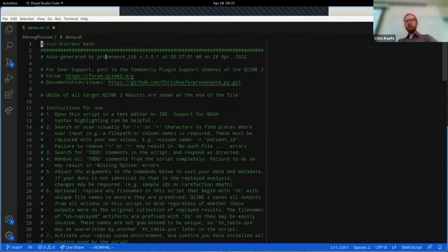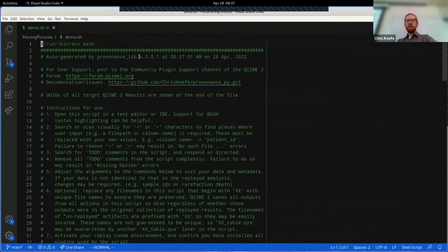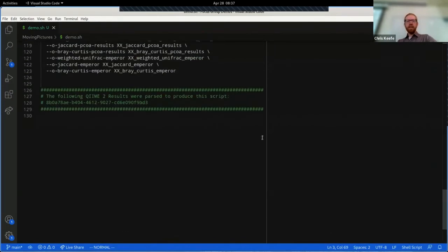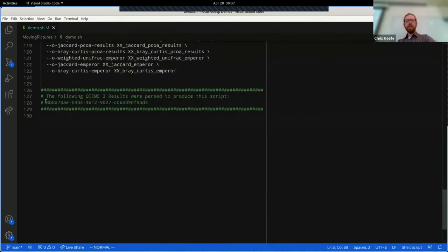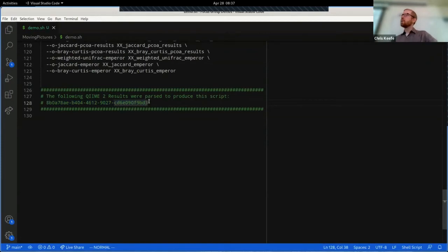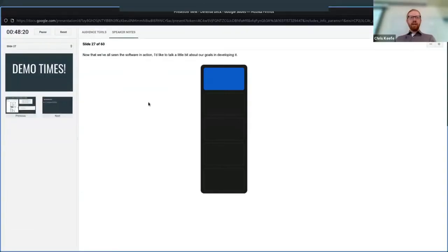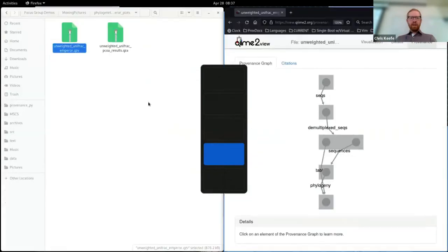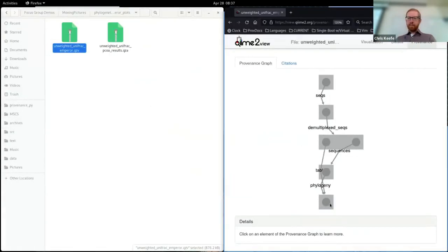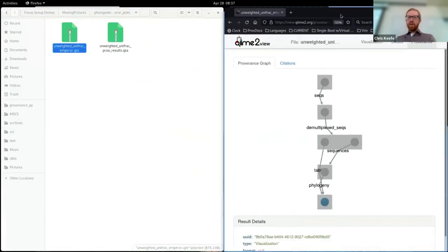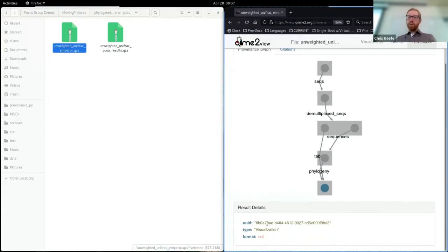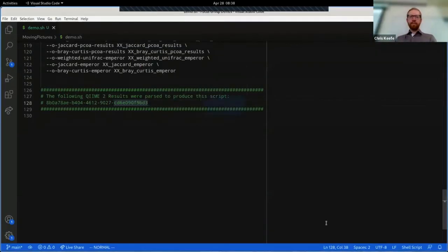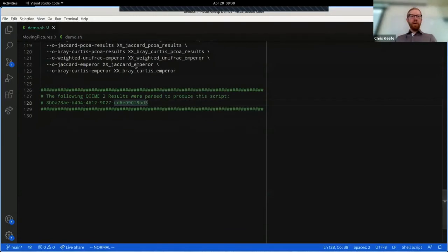It tells us what software was used to make this, what version and what time it was produced. It tells us down at the bottom the unique identifiers of all of the QIIME 2 results that are represented by this script. So we can clearly identify that this guy right here, which is UUID 8B0A, etc., etc.